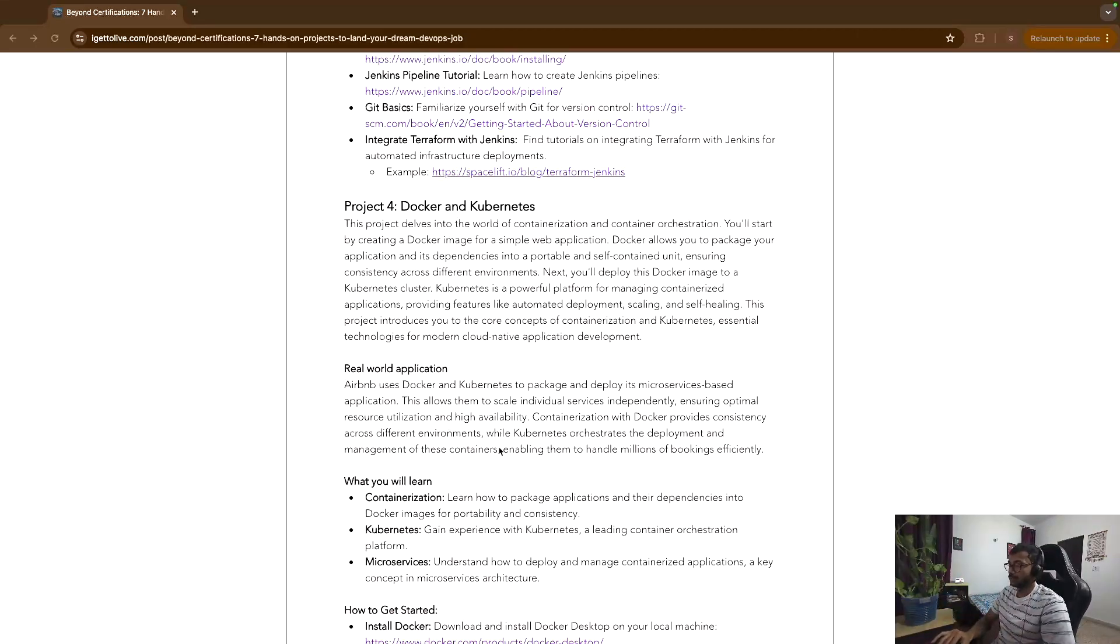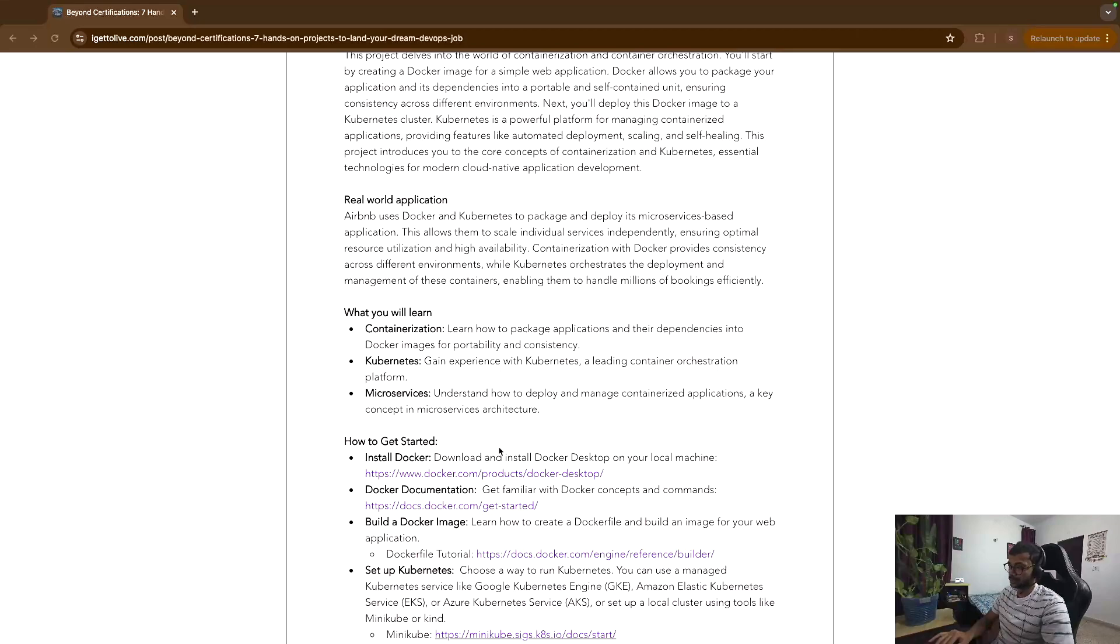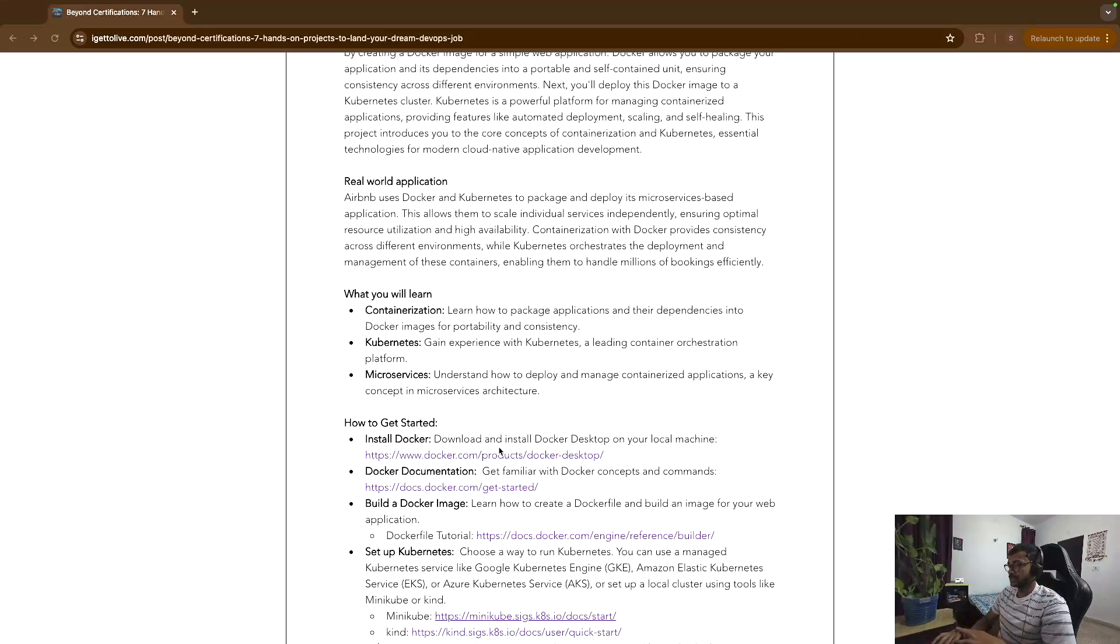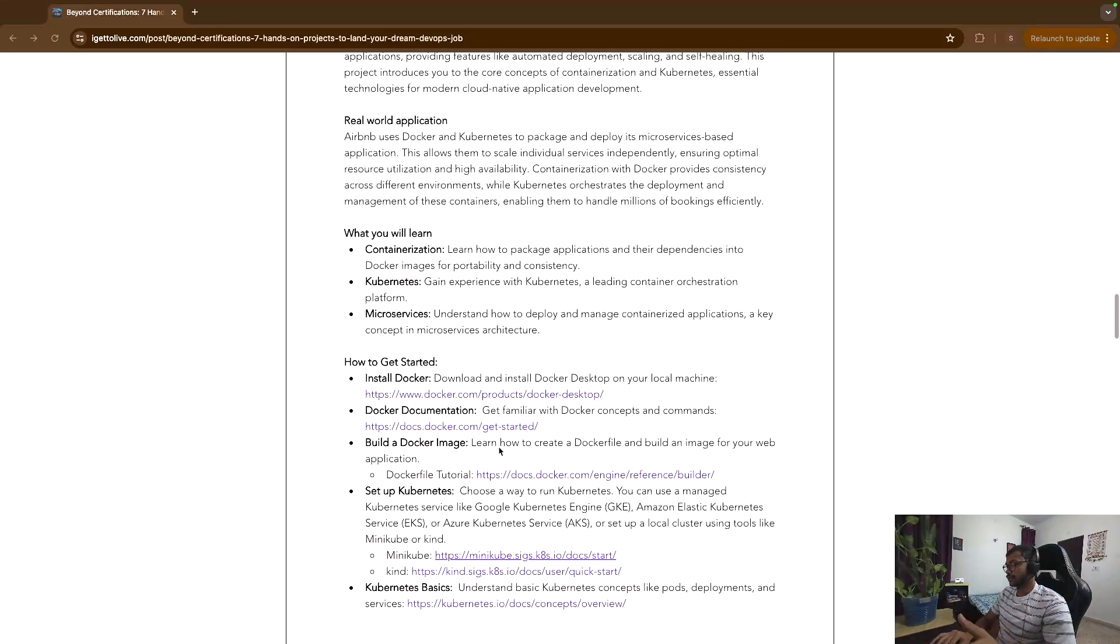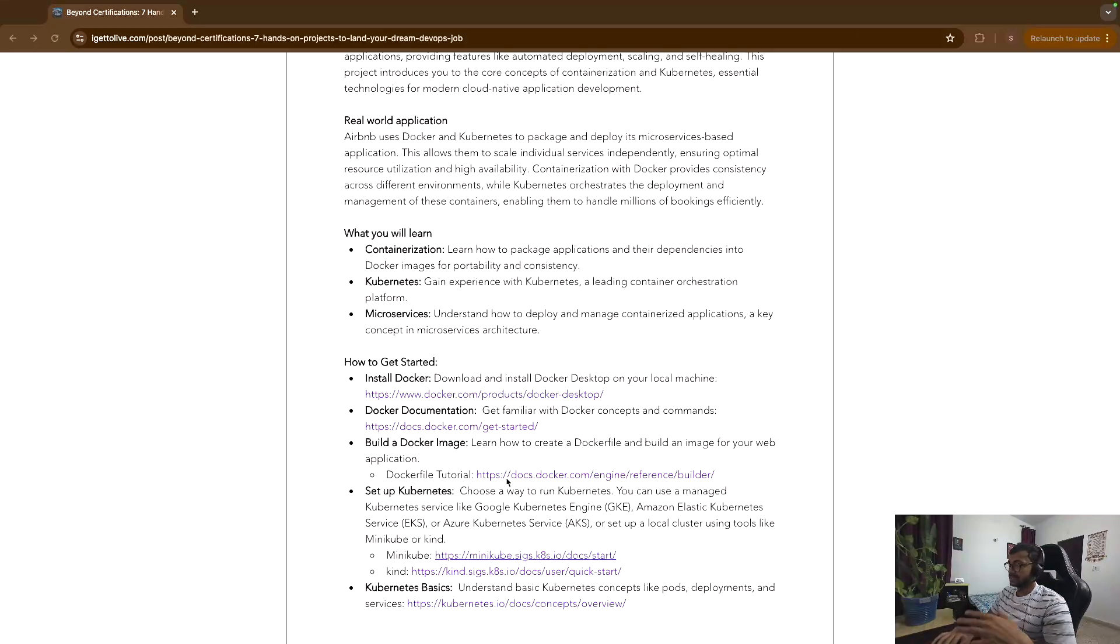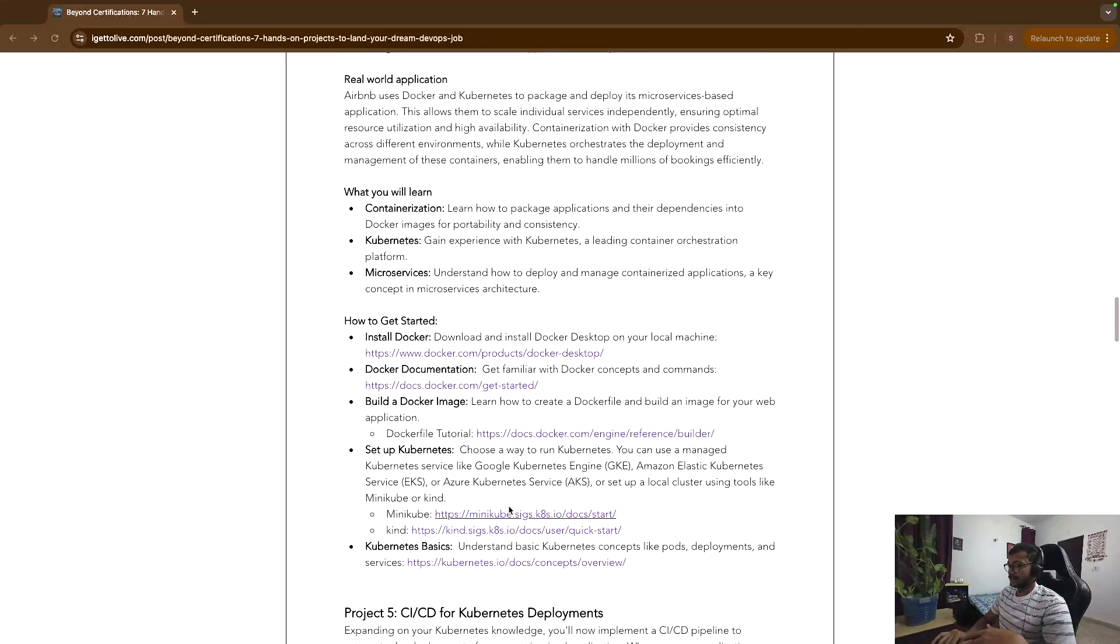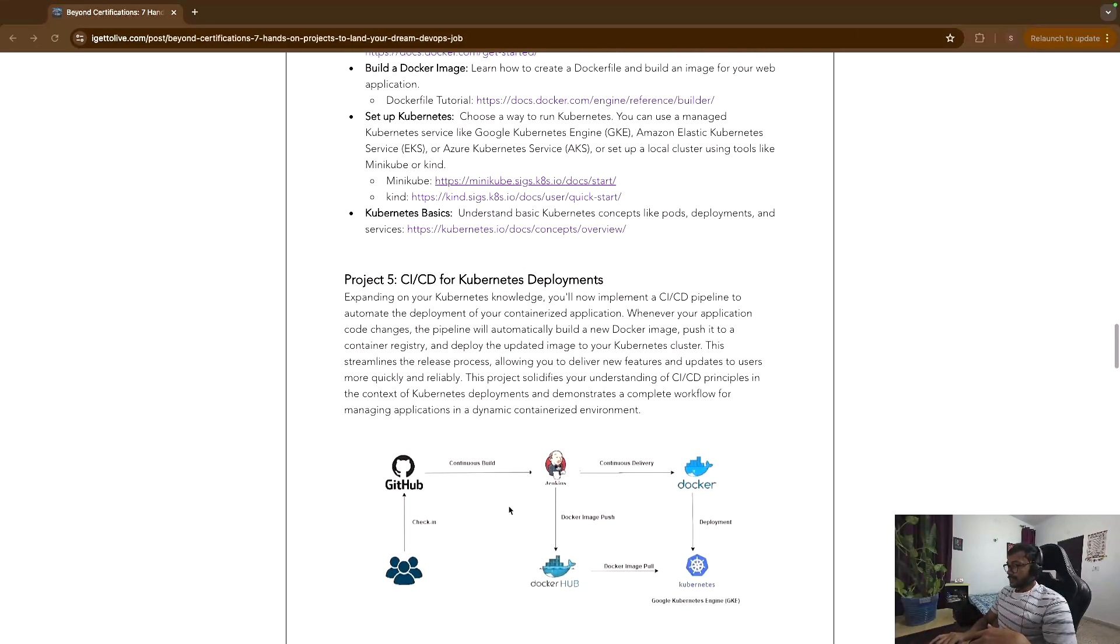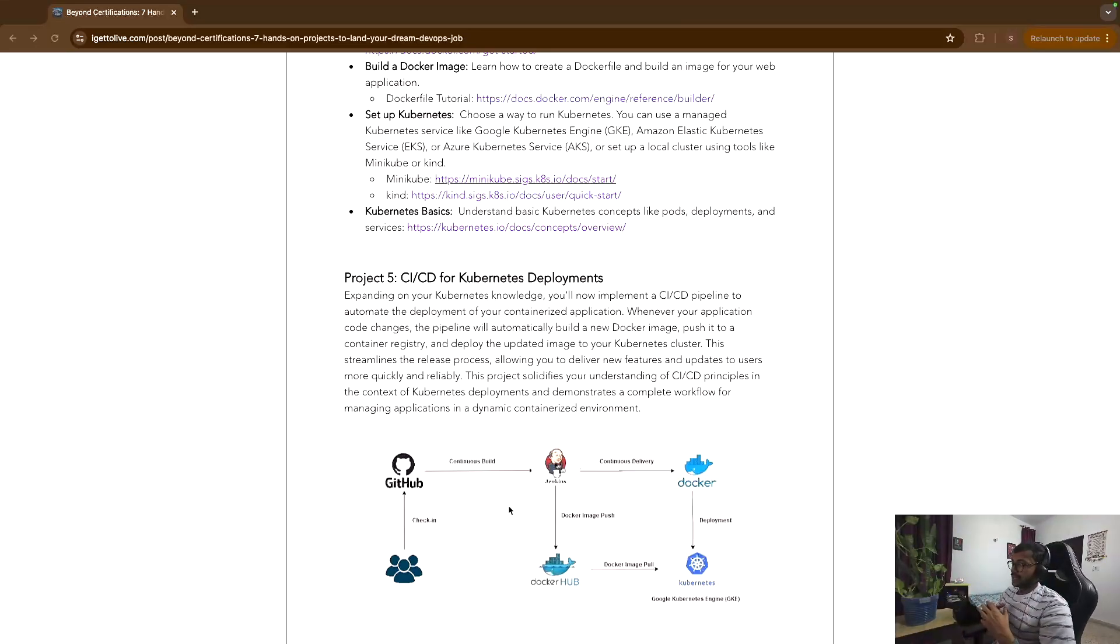You can use managed providers like Google Kubernetes Engine, GKE, and then you can deploy your images there. It's very easy to get started with GKE. Or you can even install Docker for Desktop on your machine as well. These are some of the links that you can check out to get started with Docker and Kubernetes.